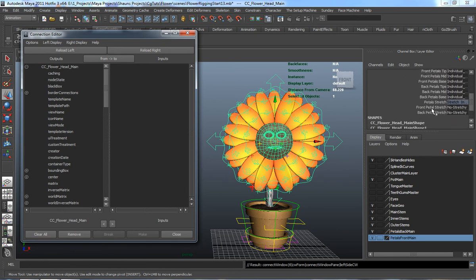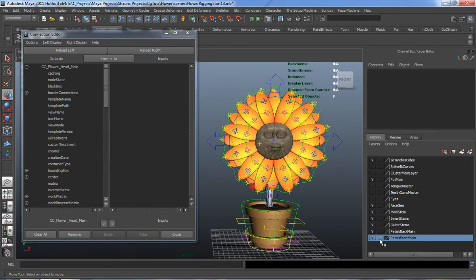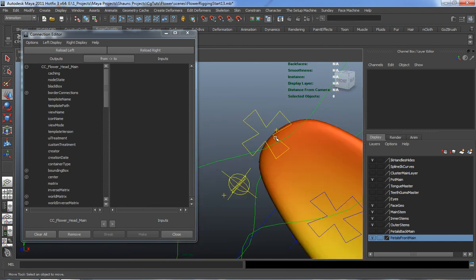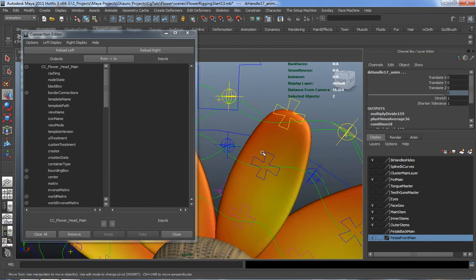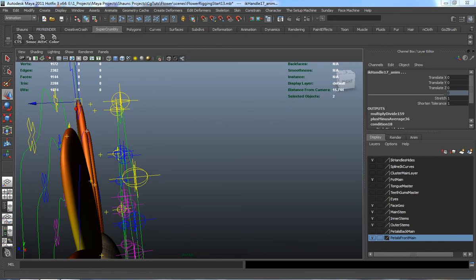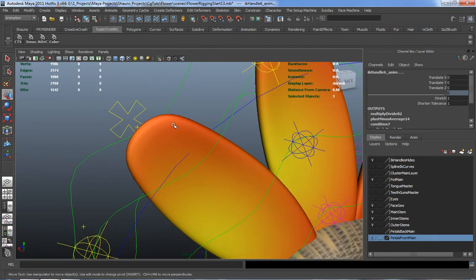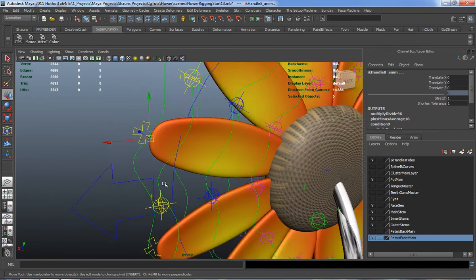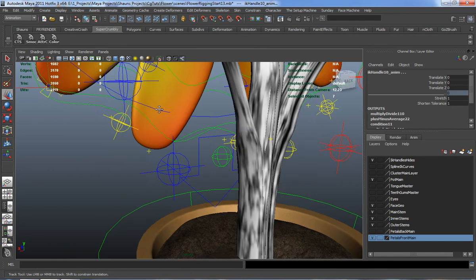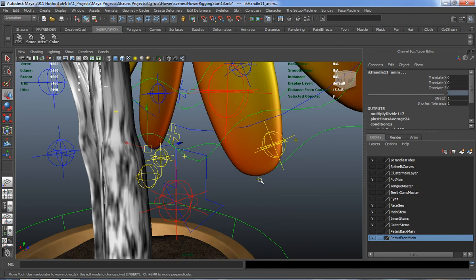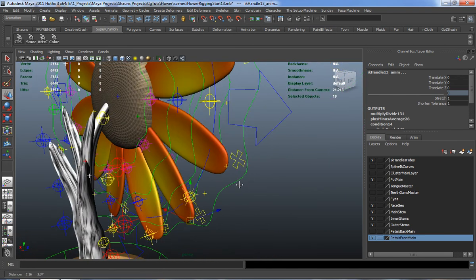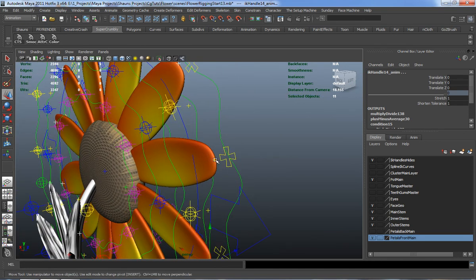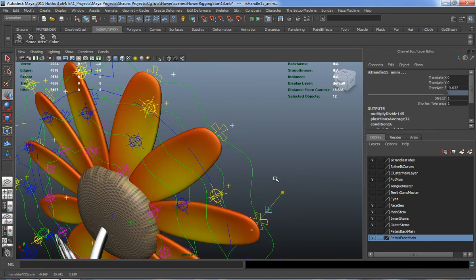I want to go ahead and do our front pedal stretch first. You can always work from the top down, but I want to set up the actual controls that are going to control the stretch first, just to make sure I get those done first. We'll come down here and turn off our pedals back main group. Now we simply need to select all of the actual stretch control IKs here. Let me move my connection editor off the screen so I can select these. I'm selecting each individual stretch control IK on our front pedals, making sure I don't select any of the back ones.